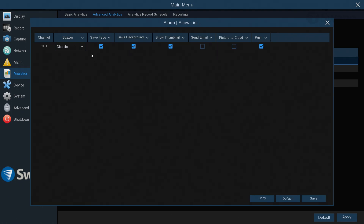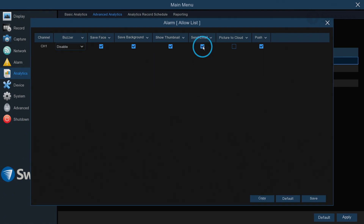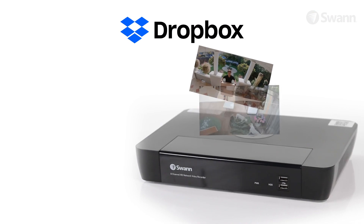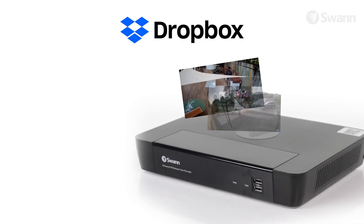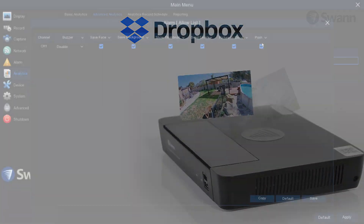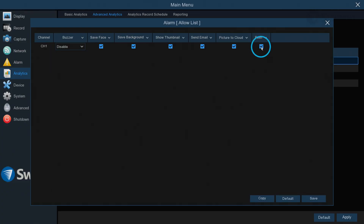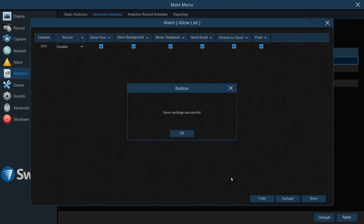Select Buzzer to control the sirens function. Select Send Email to send an email when a face in the group is detected. Select Picture to Cloud to send an image to your Dropbox — in the event that a burglar targets your SWAN recorder, you'll still have evidence in the cloud. Select Push to send a push notification via the SWAN Security app. Make sure to select Save to apply your changes.